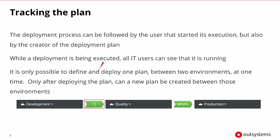Just because we're the person executing the deployment doesn't mean we're the only ones that can see that progress. The deployment process can be followed by any IT user once the execution has been started. While the deployment is being executed, any IT user should be able to go in and see the progress of that deployment.